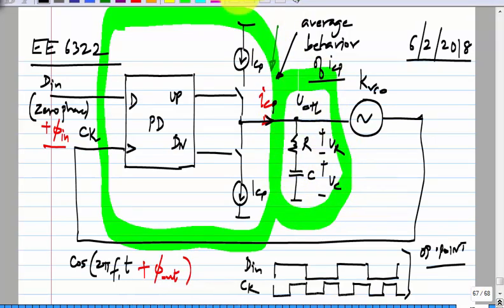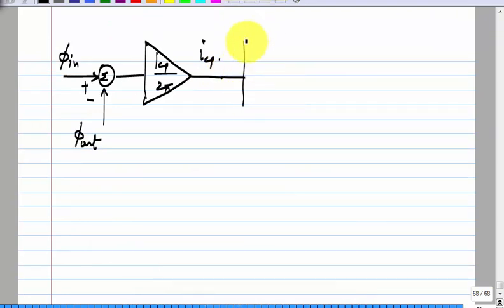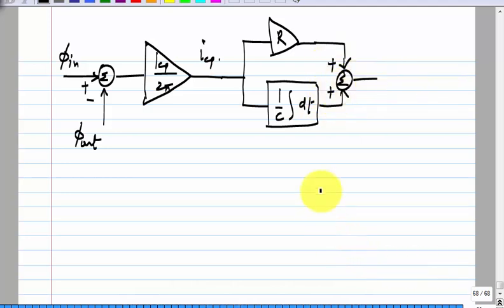We have the loop filter — this is called the loop filter by the way. We have a feedback loop with some R and C there. What is the characteristic? How is V_CTL related to I_CP? In the time domain, I will show the two paths. One path is just a gain of R; the other path is an integral operator. These two are summed together. This shows you the proportional and the integral paths separately.